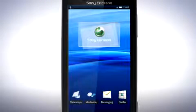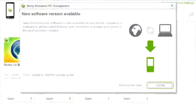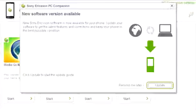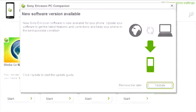PC companion will now inform you that a software update is available. To continue, click update.